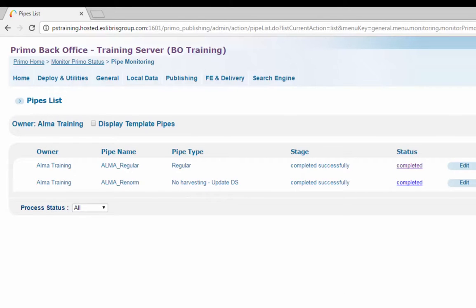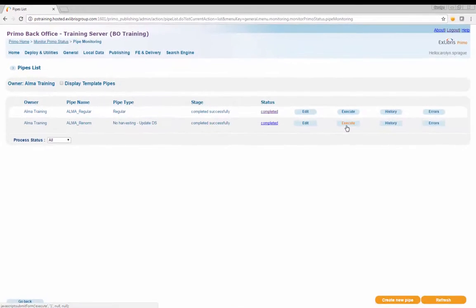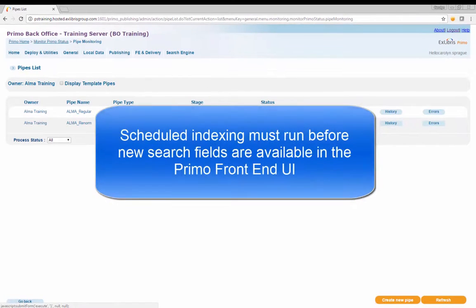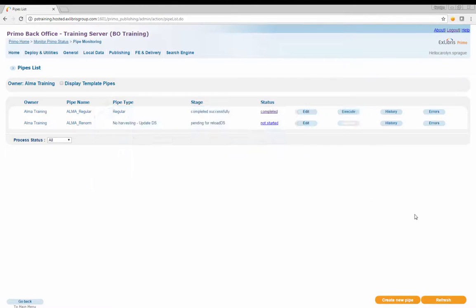In this example, the Alma underscore Renorm pipe will be run. Click Execute to run the pipe. Note that after the pipe has completed, scheduled indexing will need to run before the fields will be available for search in Primo.